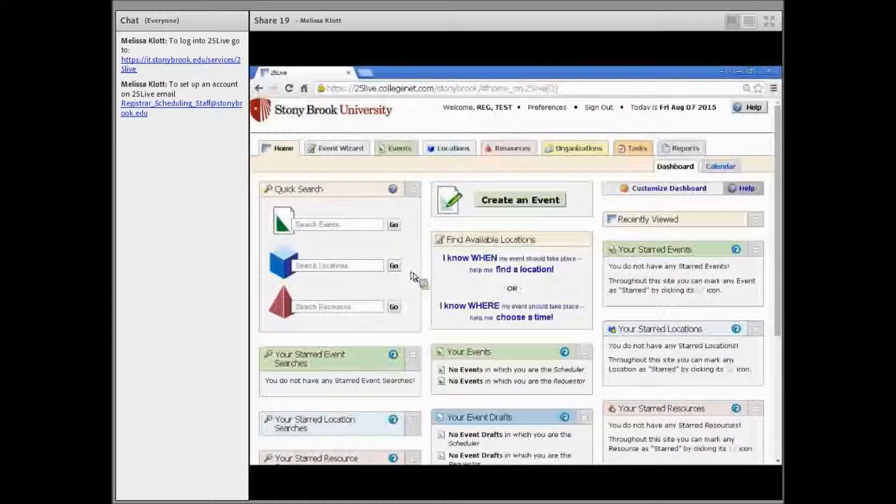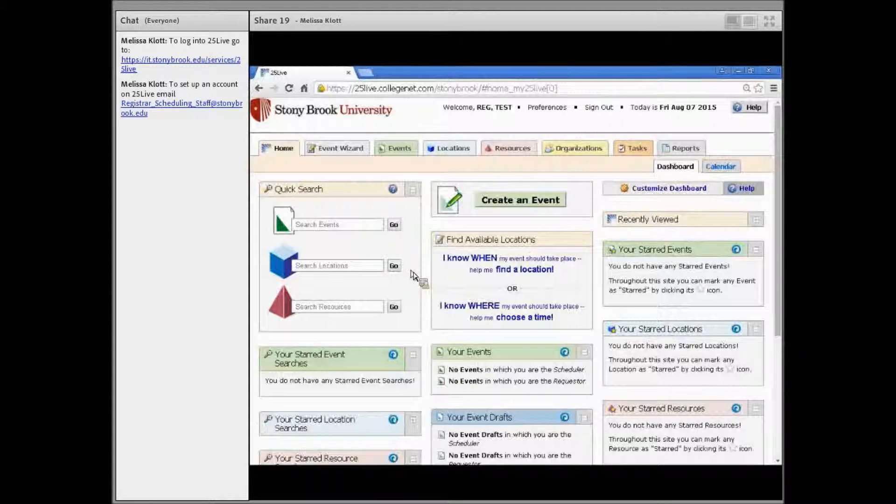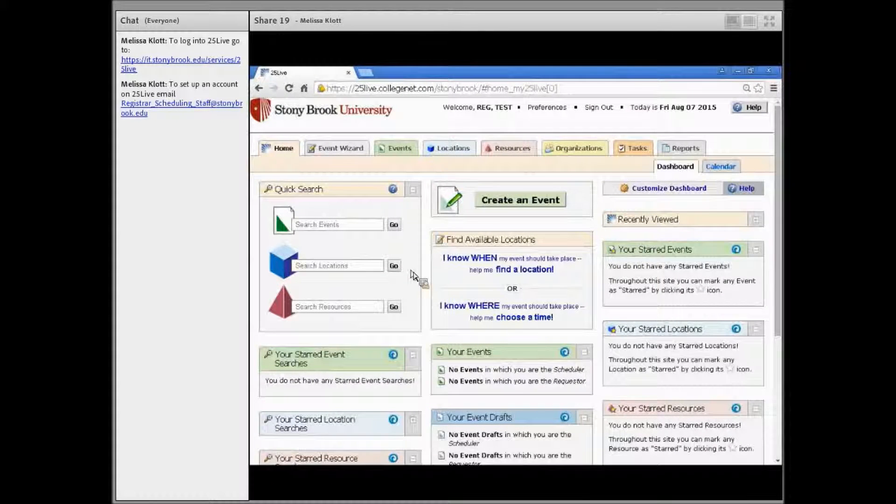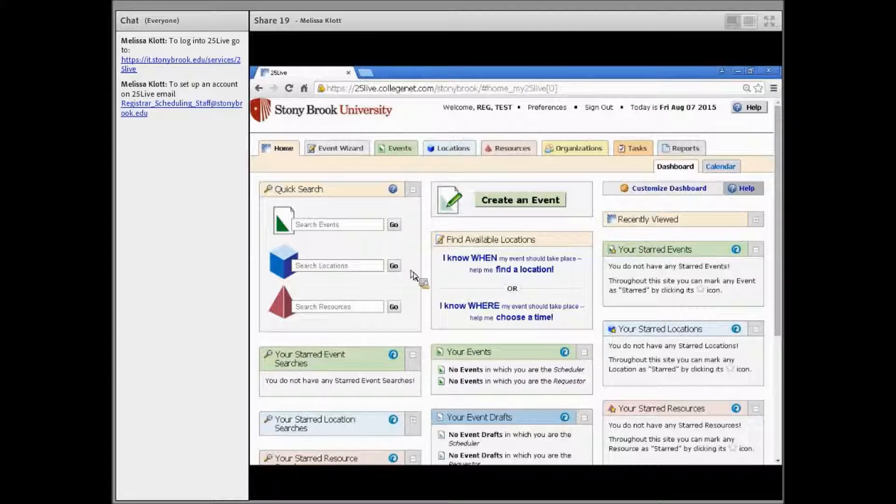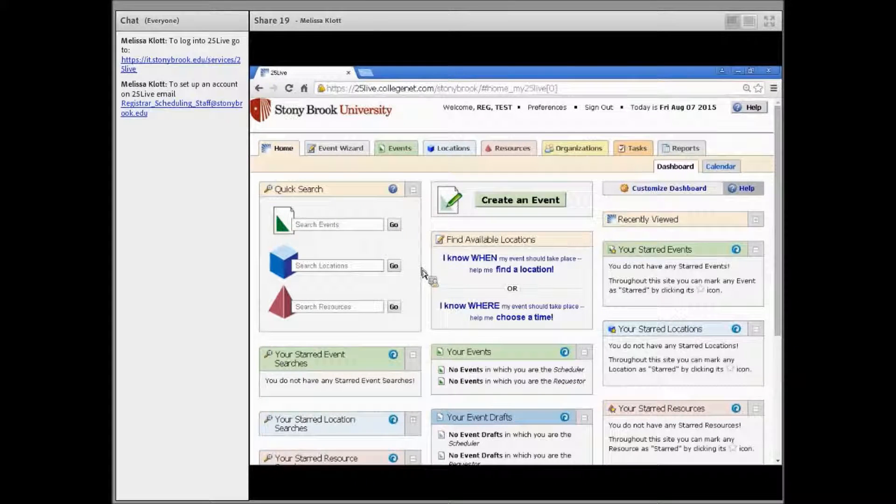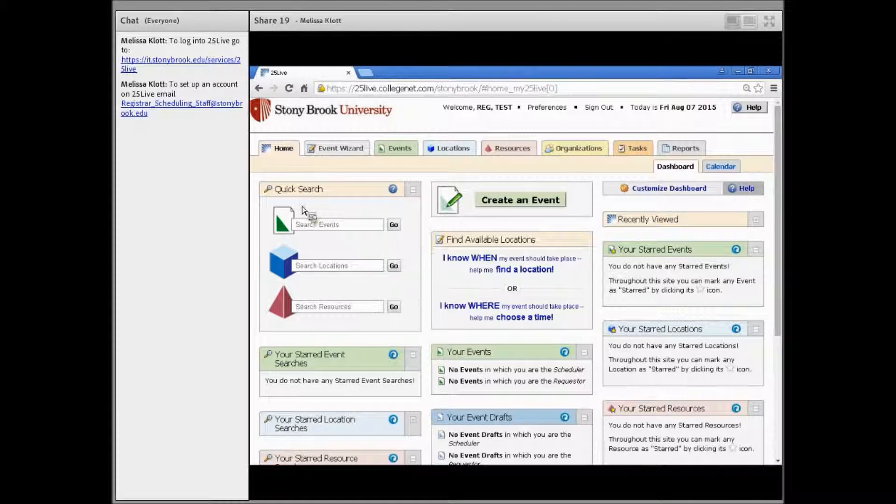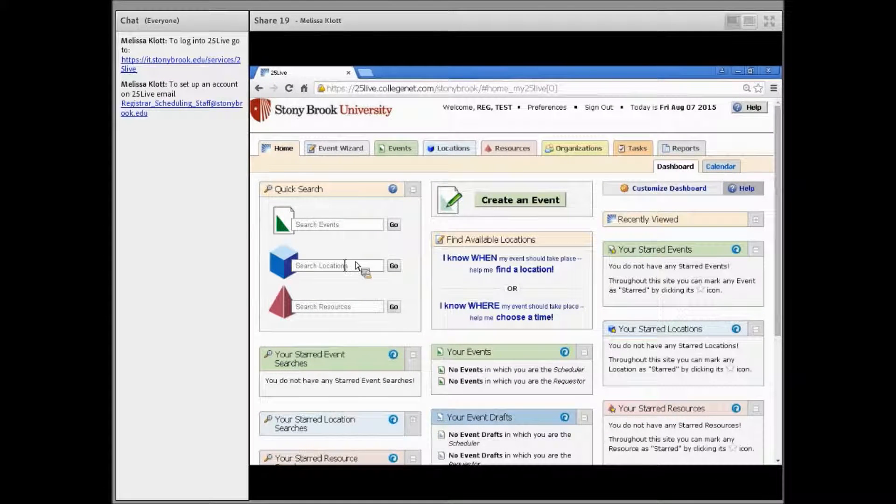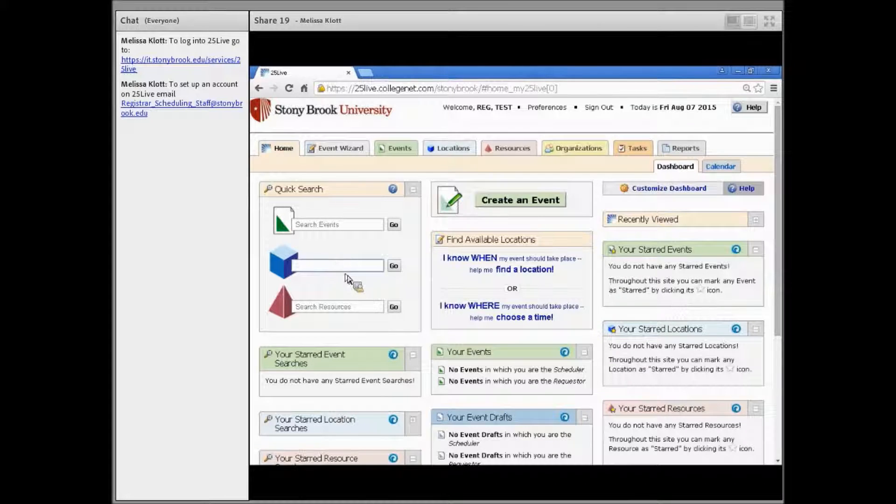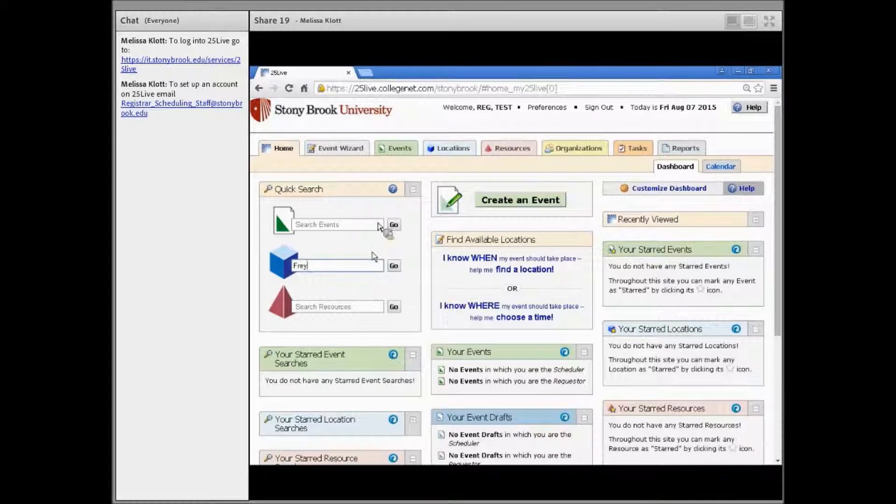There are a few ways to search for locations in 25 Live. If you know where you want your event to take place, you can use the quick search. Just type in the building and hit go.